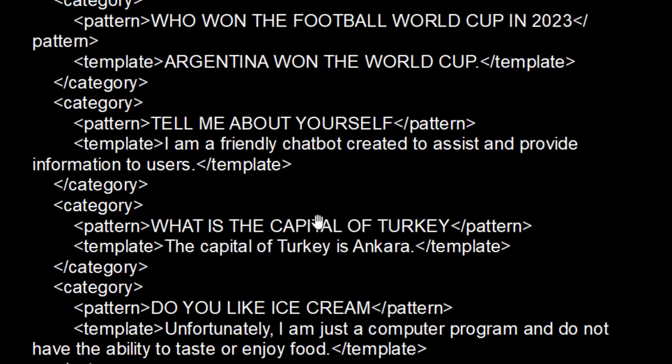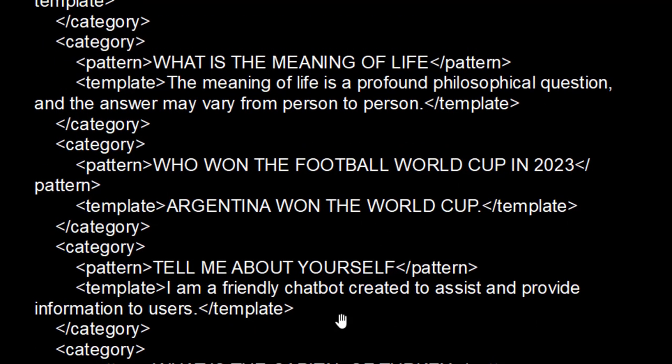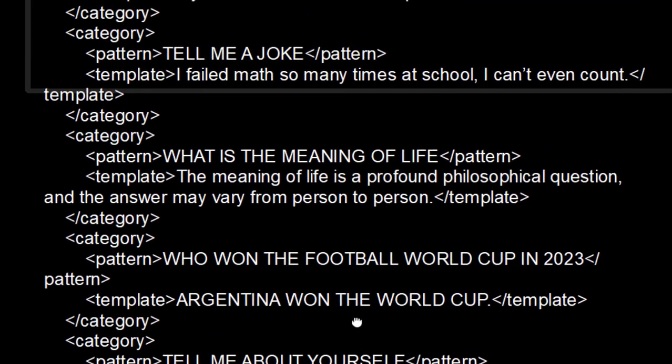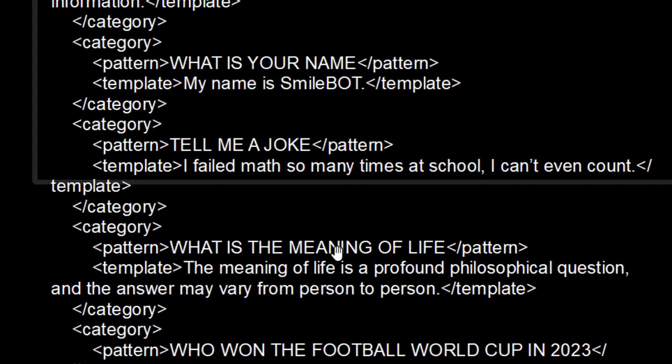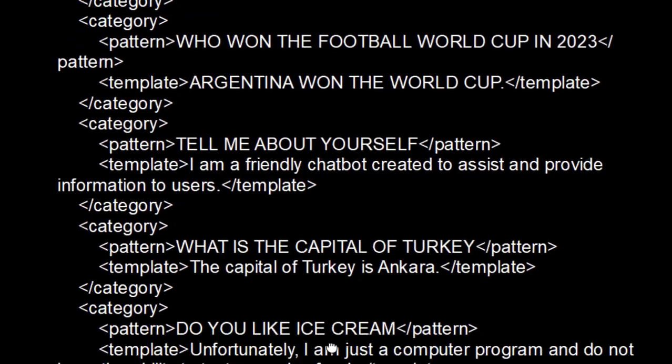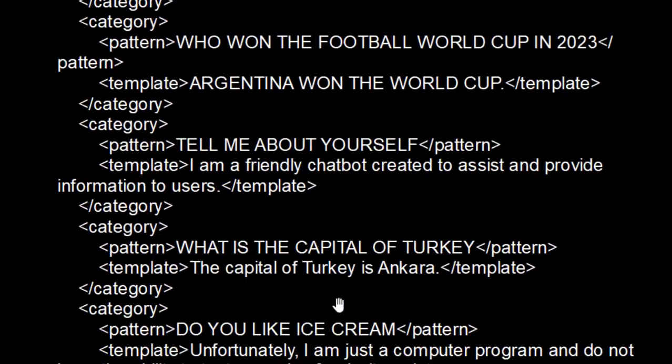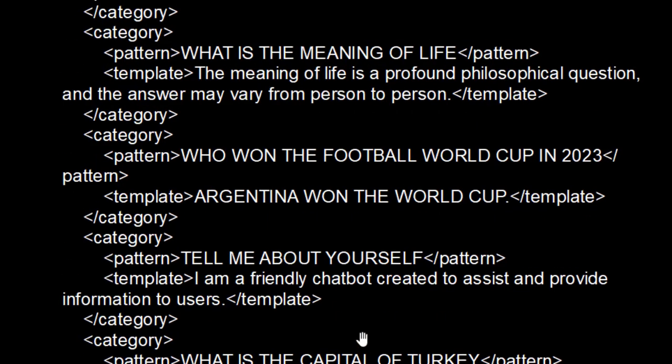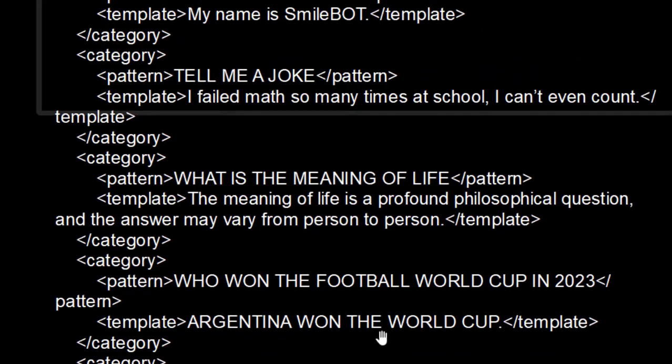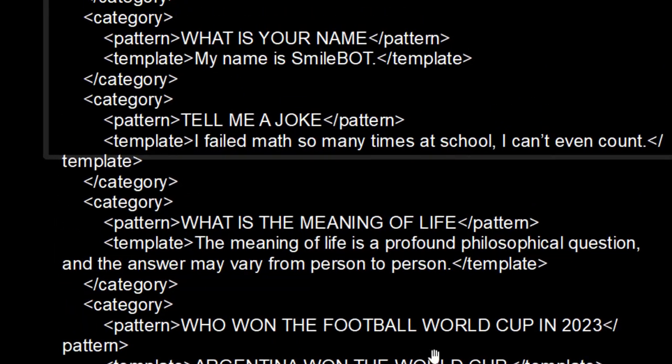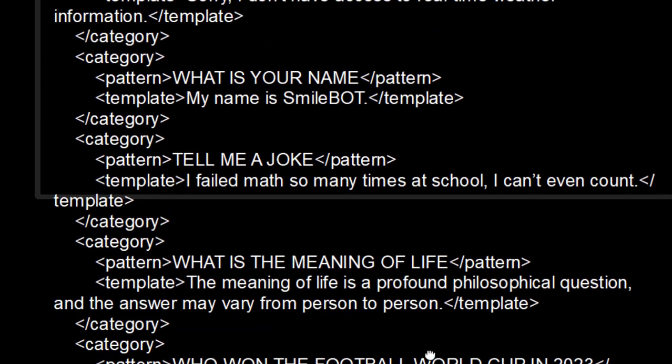So I have created various messages through which we can interact. If we ask what is the capital of Turkey, the capital of Turkey is Ankara. So whatever we have given here, we have to give that message, it will actually reply us back. So this is the knowledge base. So here I've just created some 10 messages through which we can interact.